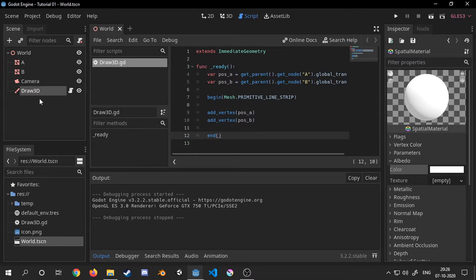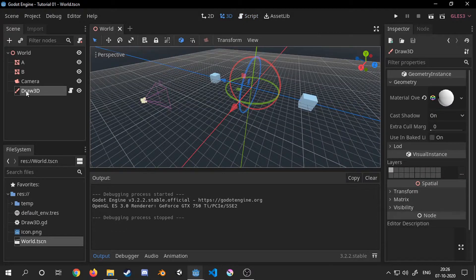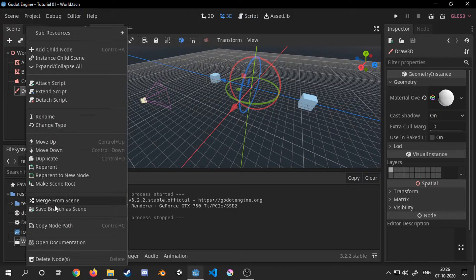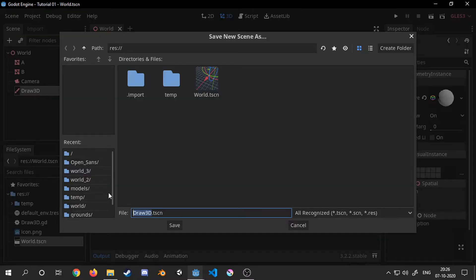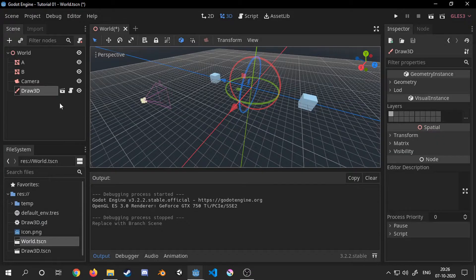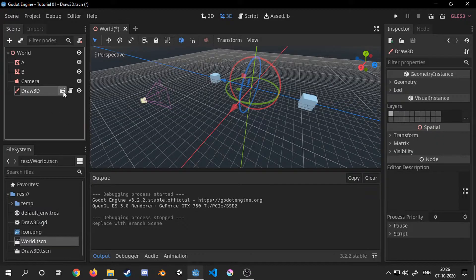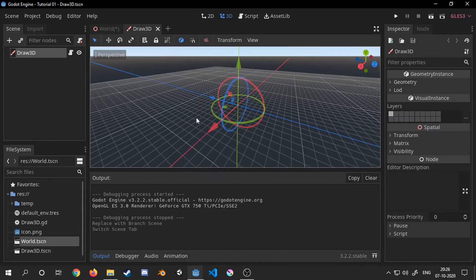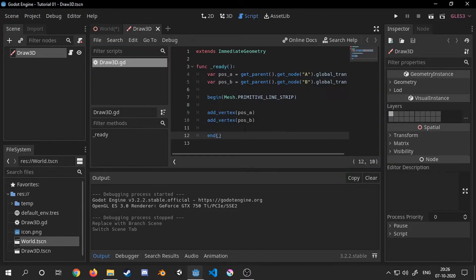Now let's make this node into a singleton so that we can create lines from anywhere in the scene hierarchy. I will first of all save the node as a separate scene for itself.